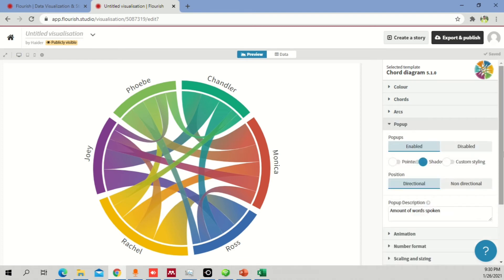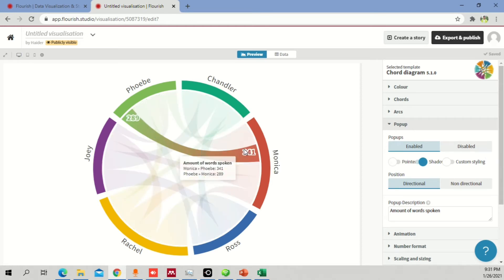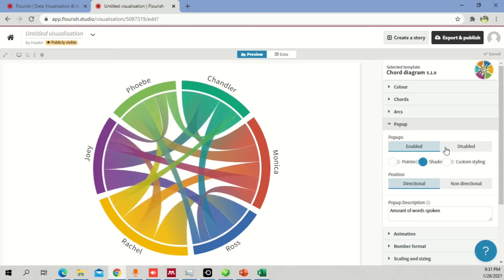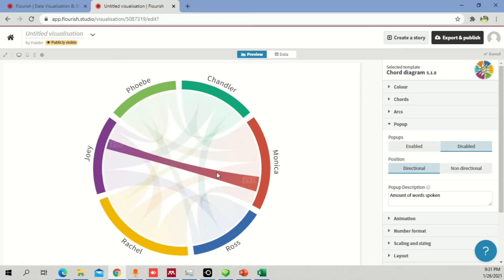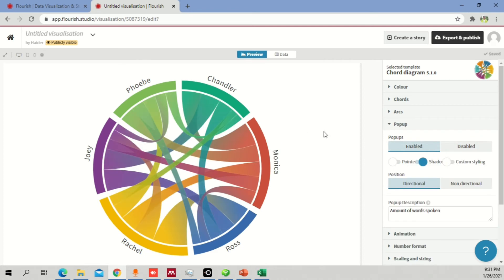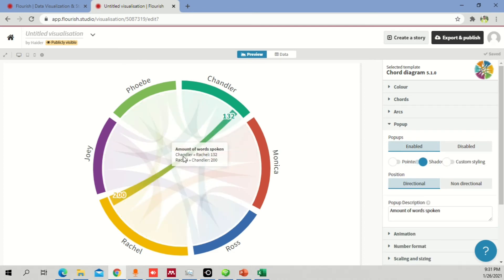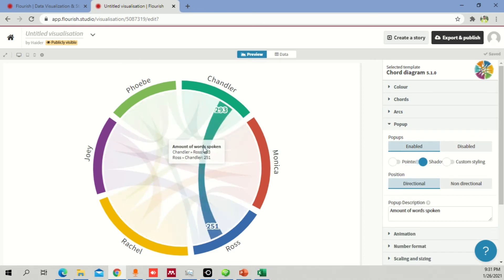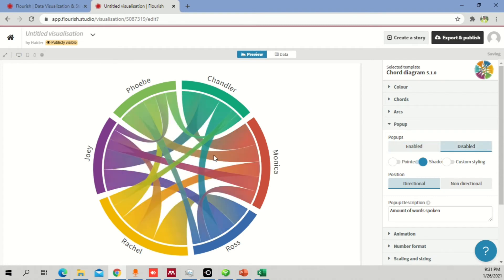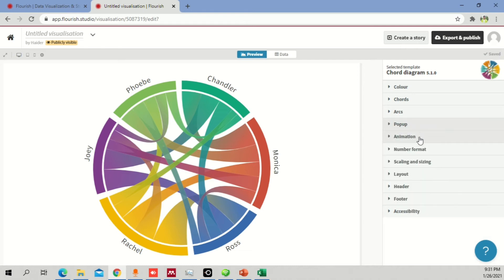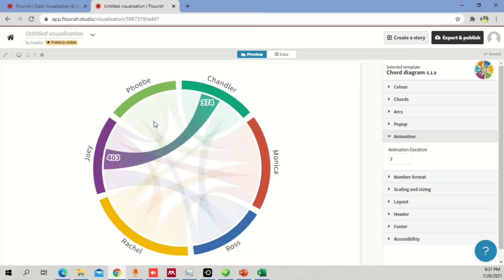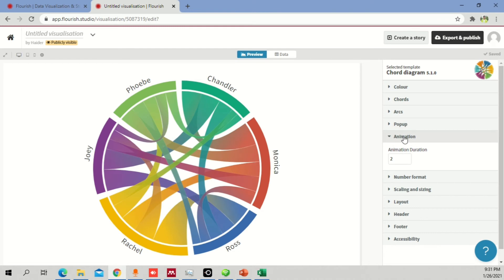The pop-up option controls what appears when you hover over the diagram. Right now, hovering shows a number in a white box. If you switch to 'table' mode, that white box no longer appears. Position can be set to non-directional or directional. The animation section doesn't have much to configure here, so we'll skip it.